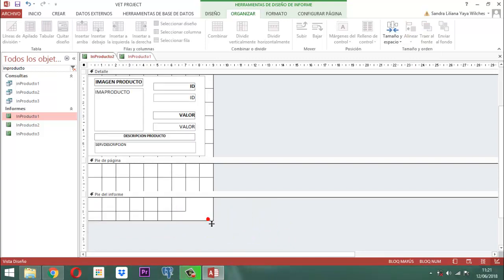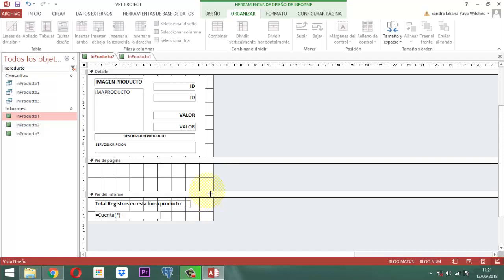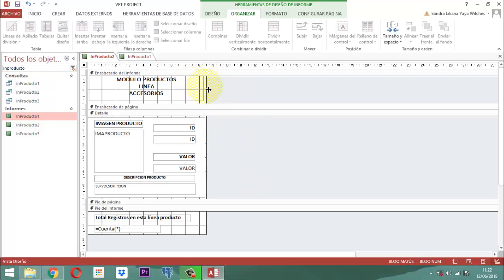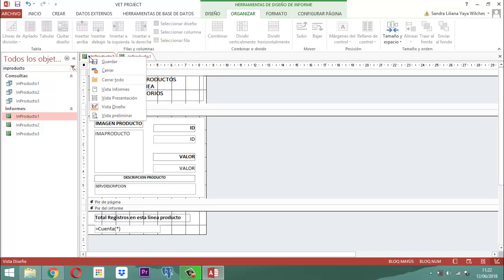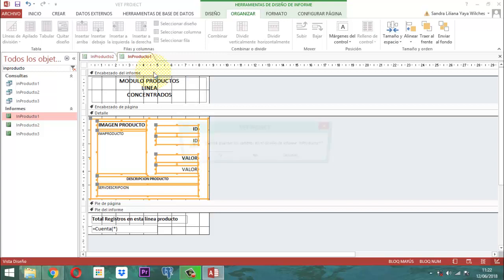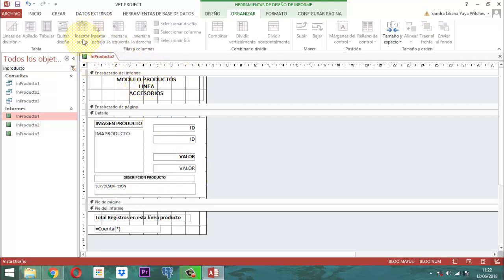Está bien, ya prácticamente quedó. Los datos corresponden al IN Producto 2. No hay ningún problema. Cerramos esto un poquito y lo dejamos así. Una vez que eso está listo, se guarda: clic derecho, guardar. Vamos a observarlo. El IN Producto 1 se puede cerrar por ahora. Clic derecho y miramos la vista preliminar para ver cómo quedó.